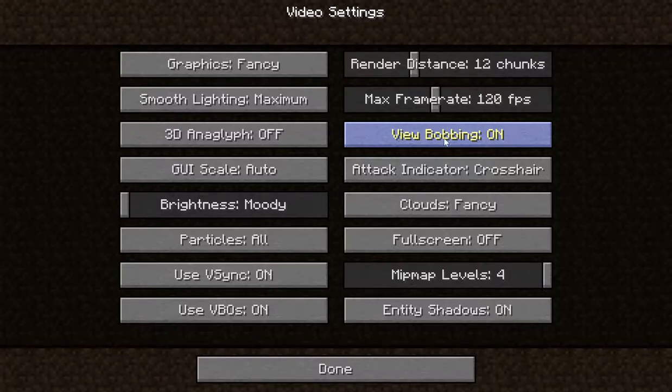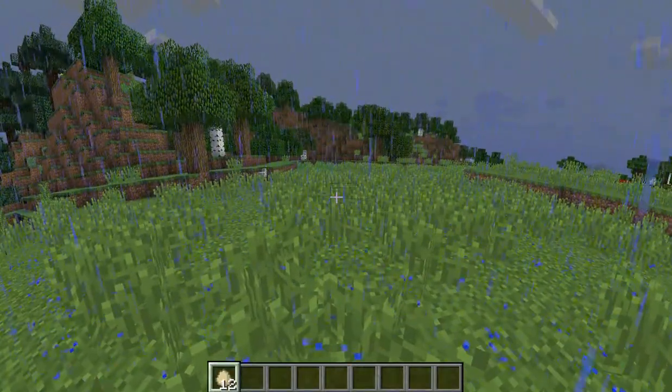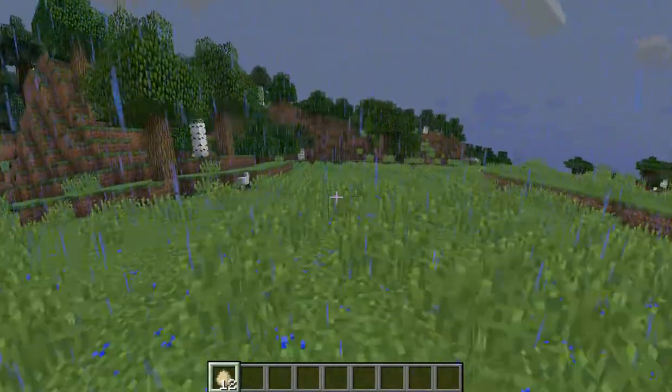In Minecraft you have this option called view bobbing, which controls whether or not your head bobs up and down when you walk.